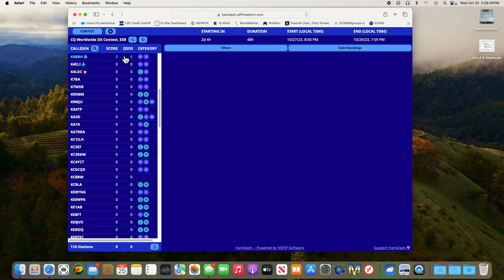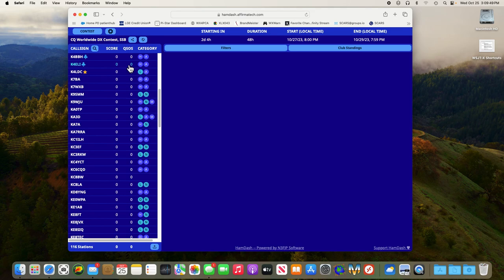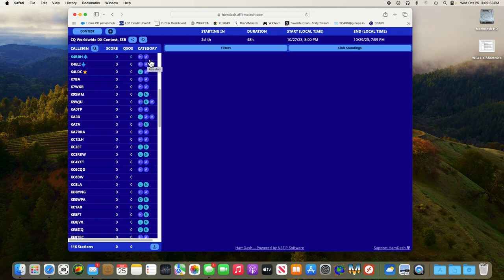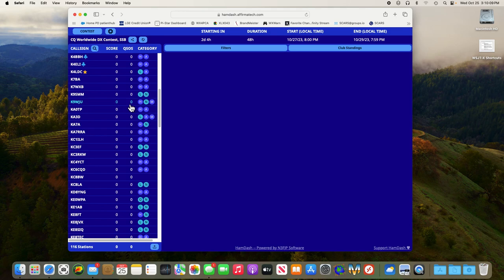You also have your scores which will not start accumulating until the official start of the contest and at the official end of the contest it stops. So whatever your score is then is what they're going to show. Category if you're high power and if you're assisted, and of course put the icon over to show you. If you're a multi-operator you'll have a little M out here. Again all those are explained in the help panel.